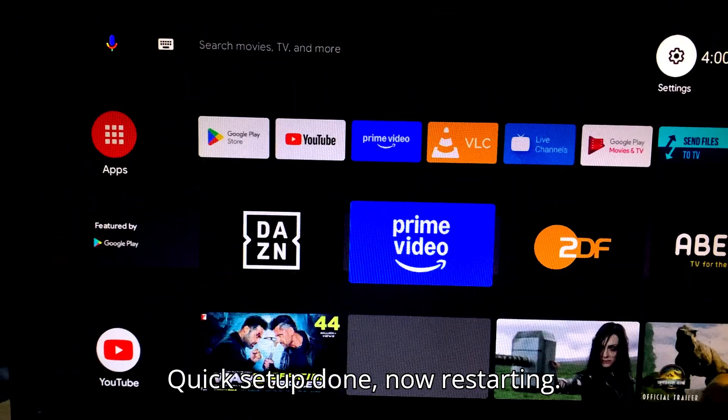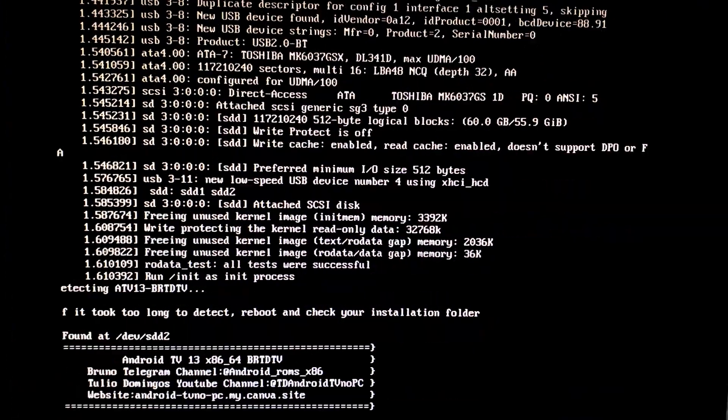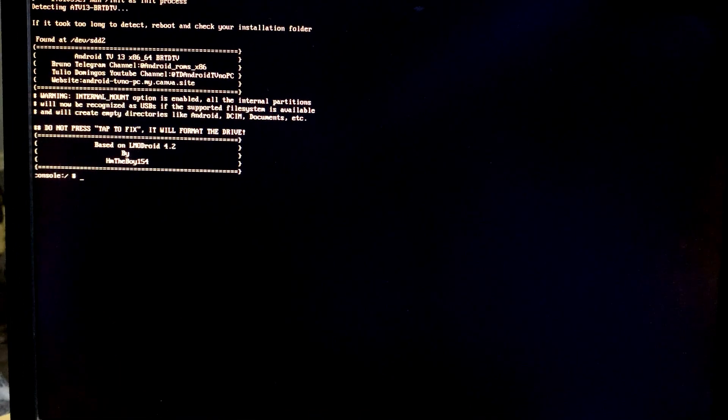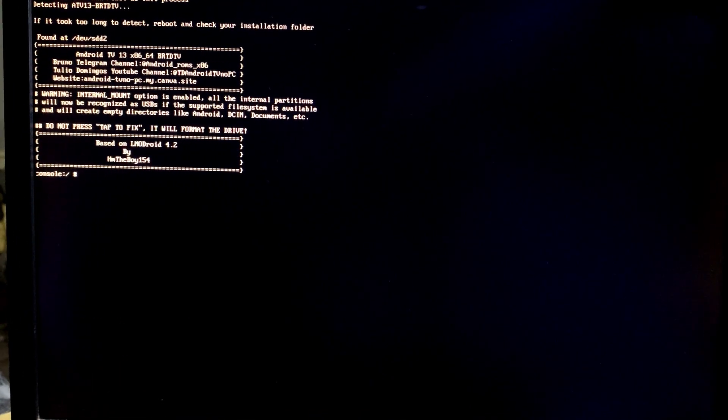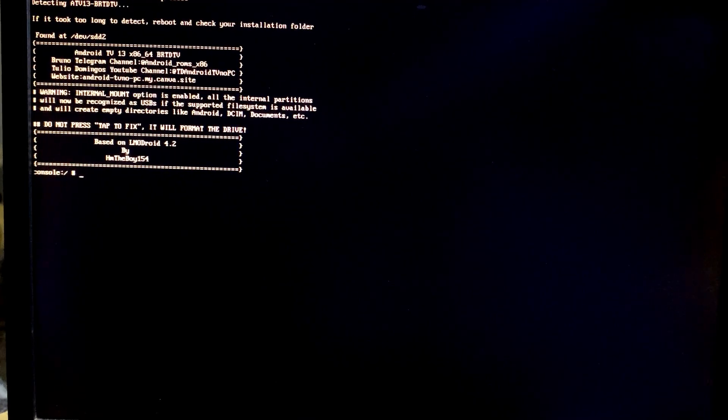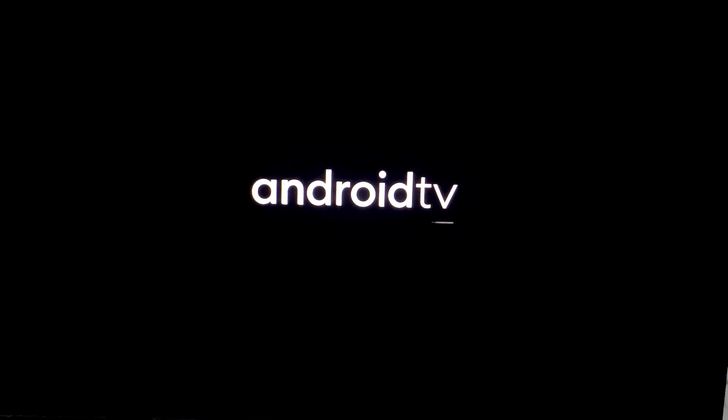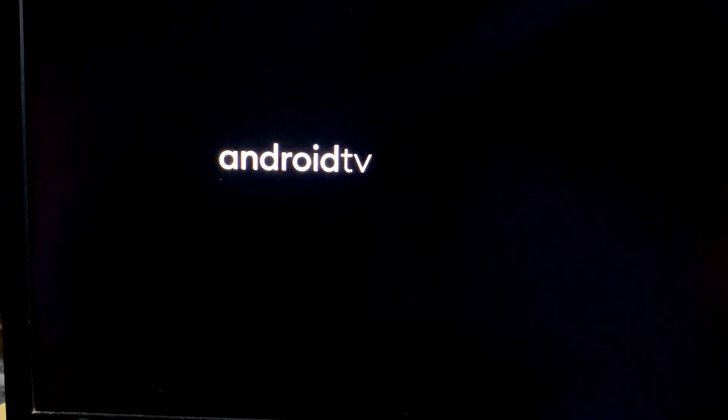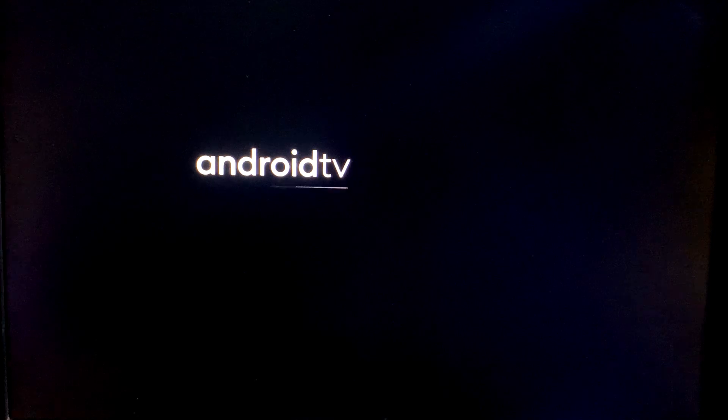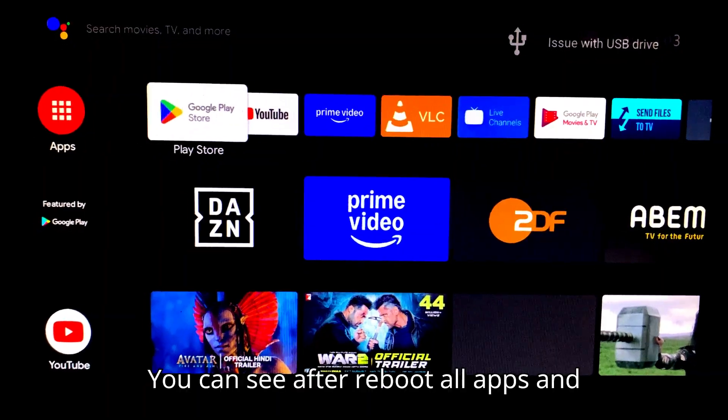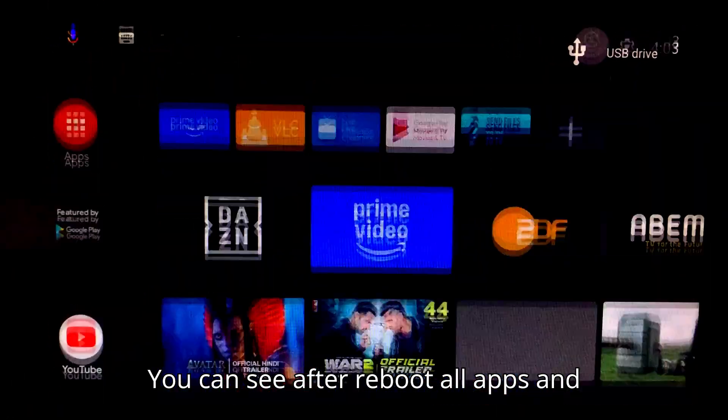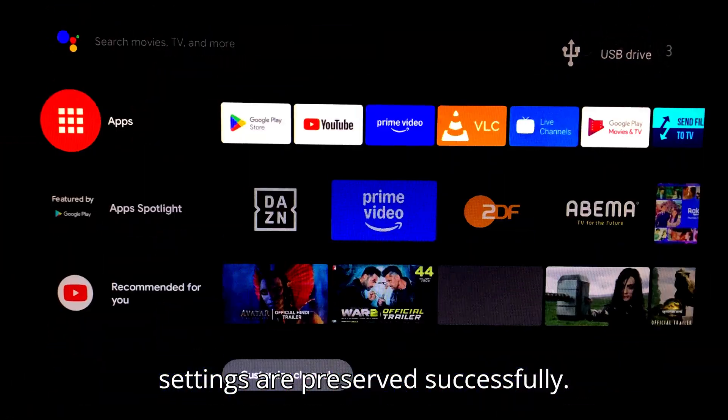Quick setup done, now restarting. You can see, after reboot, all apps and settings are preserved successfully.